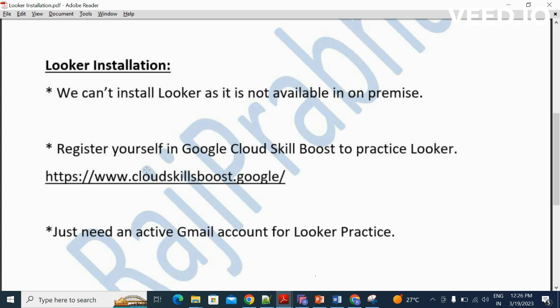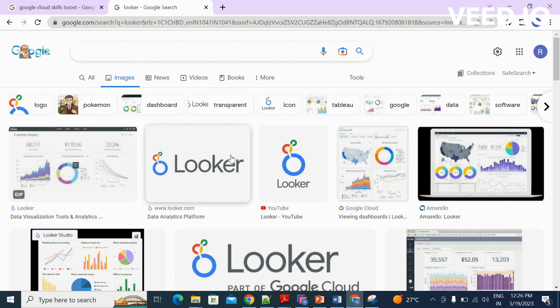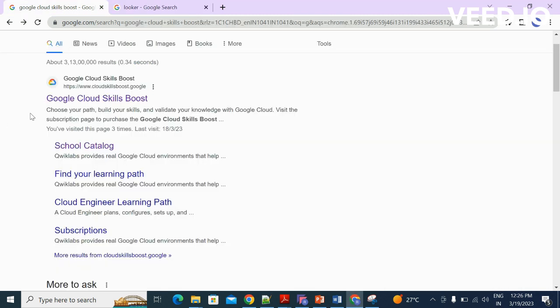The link is www.cloudskillboost.google.com. Let me open Chrome. So here you can see Google Cloud Skillboost — here is the URL. If you register yourself in this application, you can easily practice Looker without any cost. It's free of cost, but there are some limitations. Using that, you can practice all your topics on Looker.